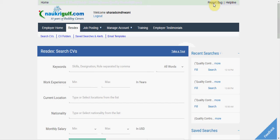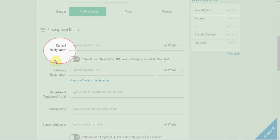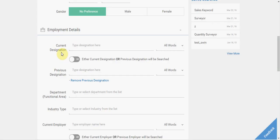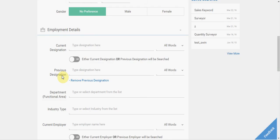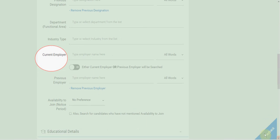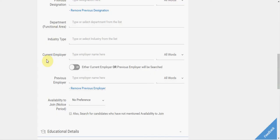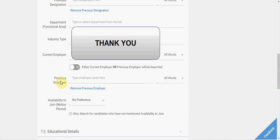You can do a Boolean search in the Keywords field, the Current Designation and Previous Designation fields, in addition to Current Employer and Previous Employer fields. Thank you for watching.